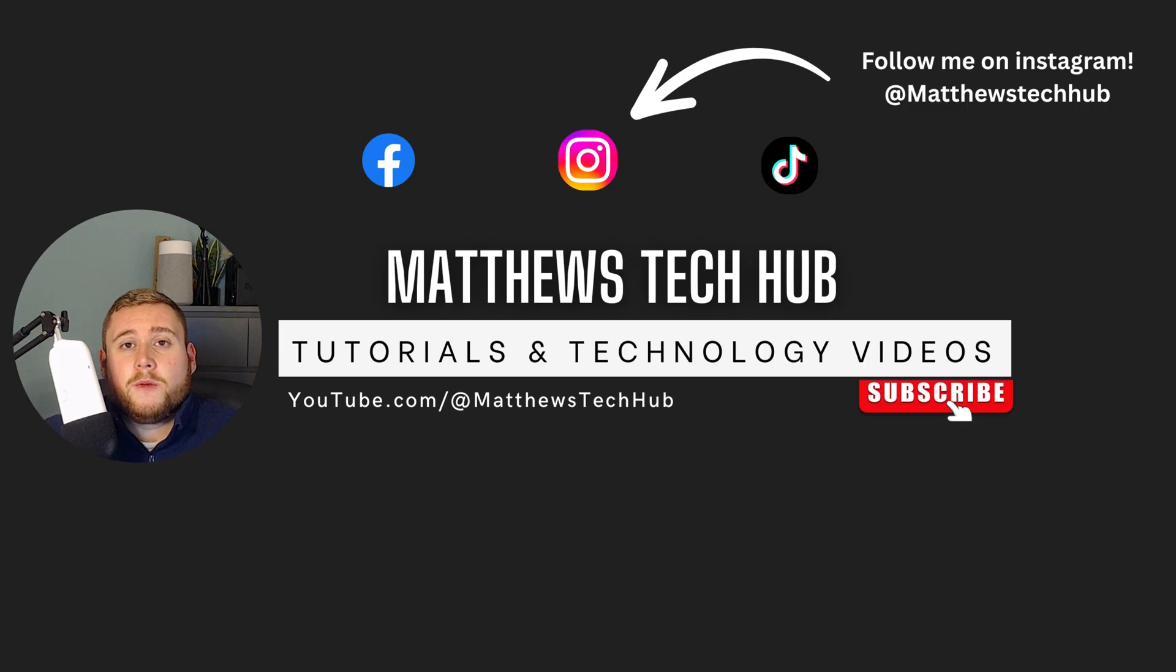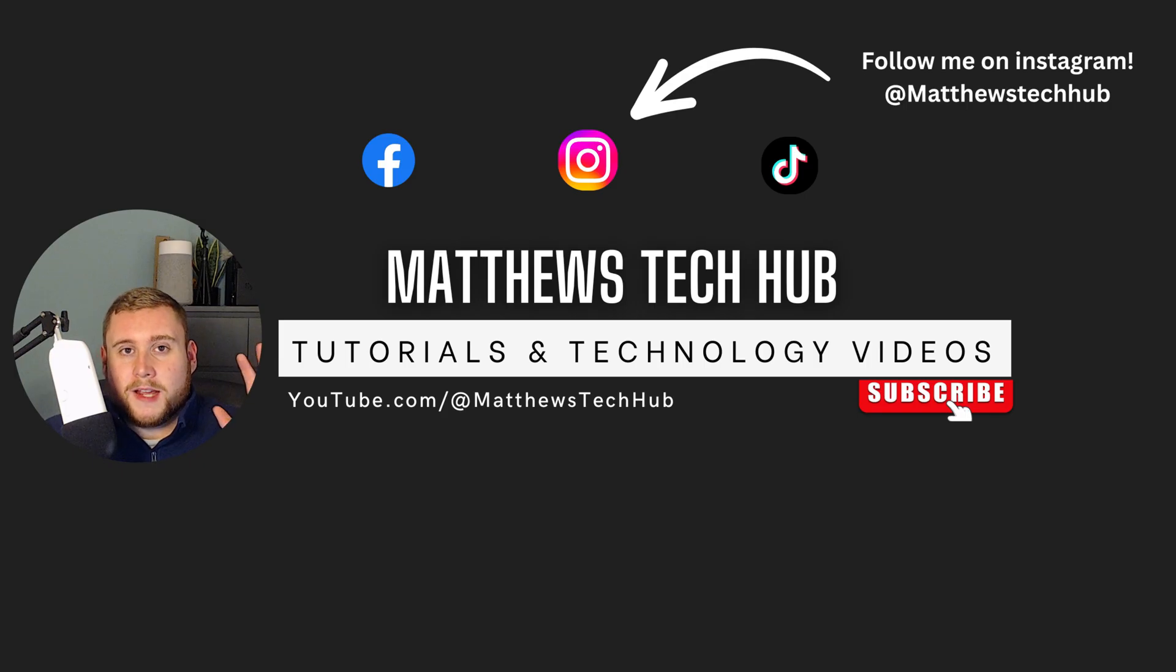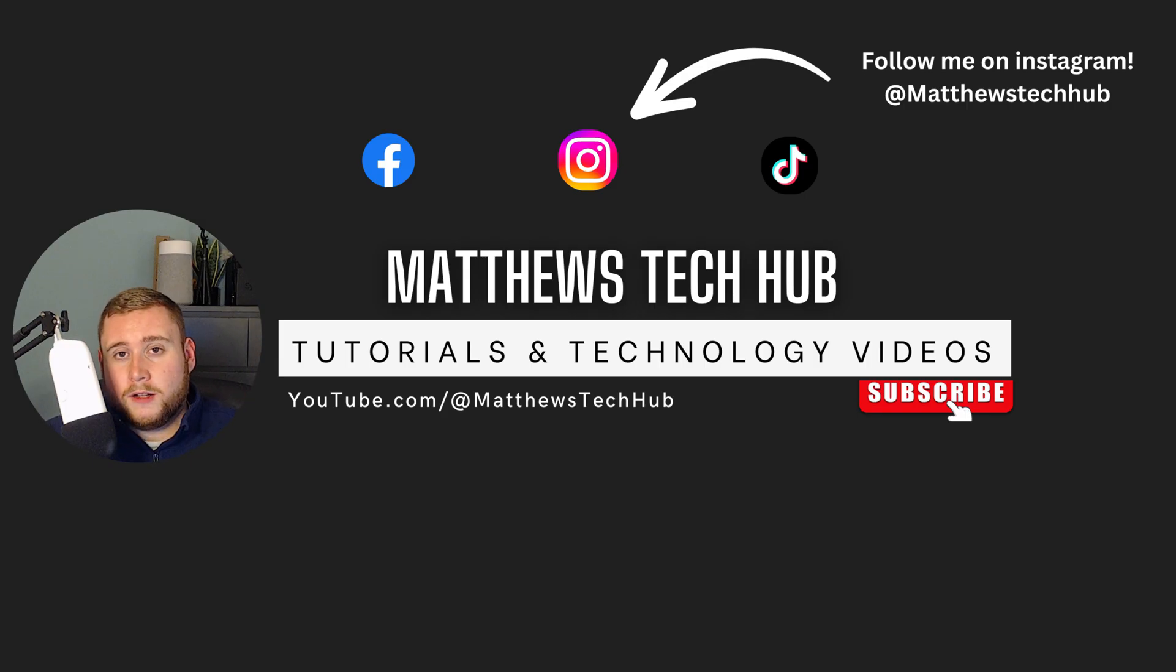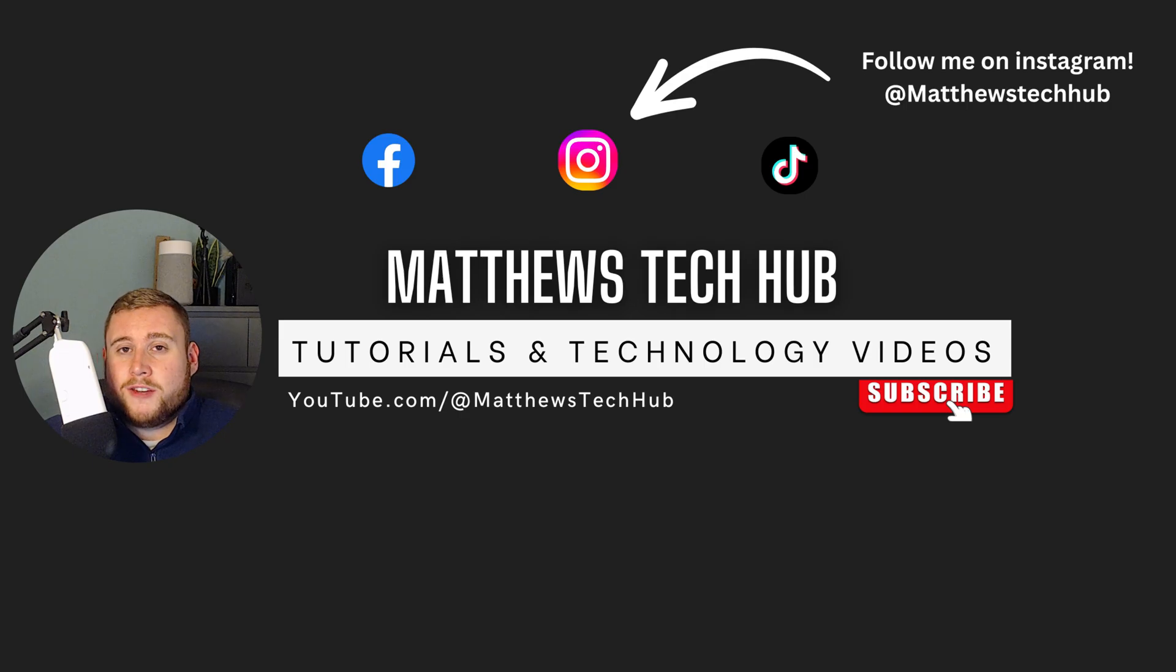Before we do go ahead, quick introduction. My name is Matthew from Matthew's Tech Hub. Welcome back to the video, everyone. Hope you're doing well. So without further ado, let's roll that intro and jump straight into the video.